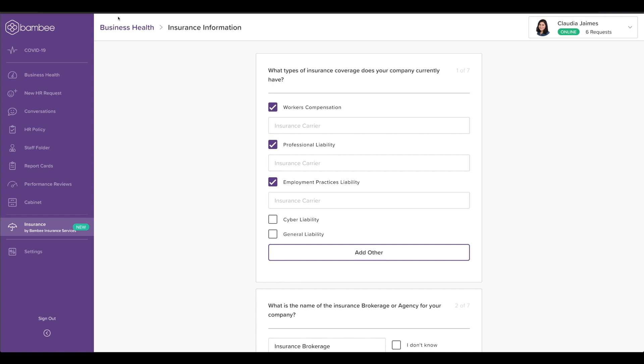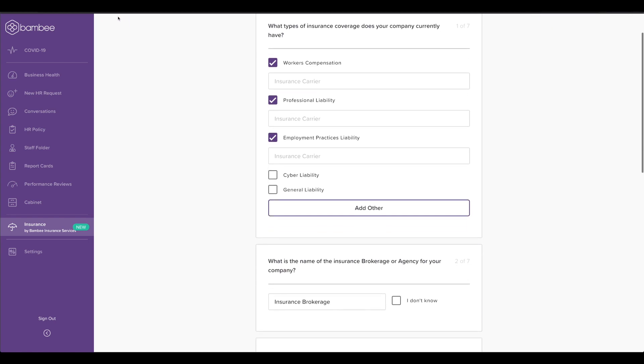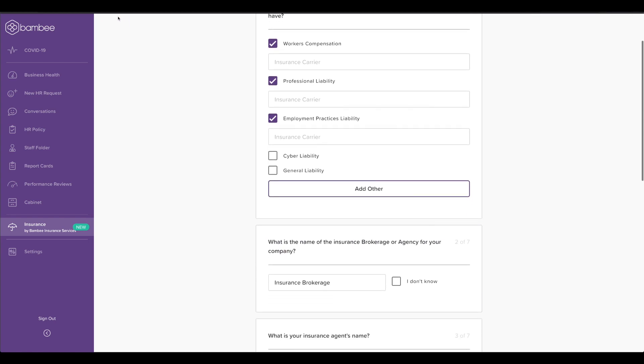Finally, with our affiliate Bambi Insurance Services, a Bambi Honest agent will help you review your existing policies so you can uncover any potential coverage gaps. You start by filling out a short questionnaire about your insurance coverage.